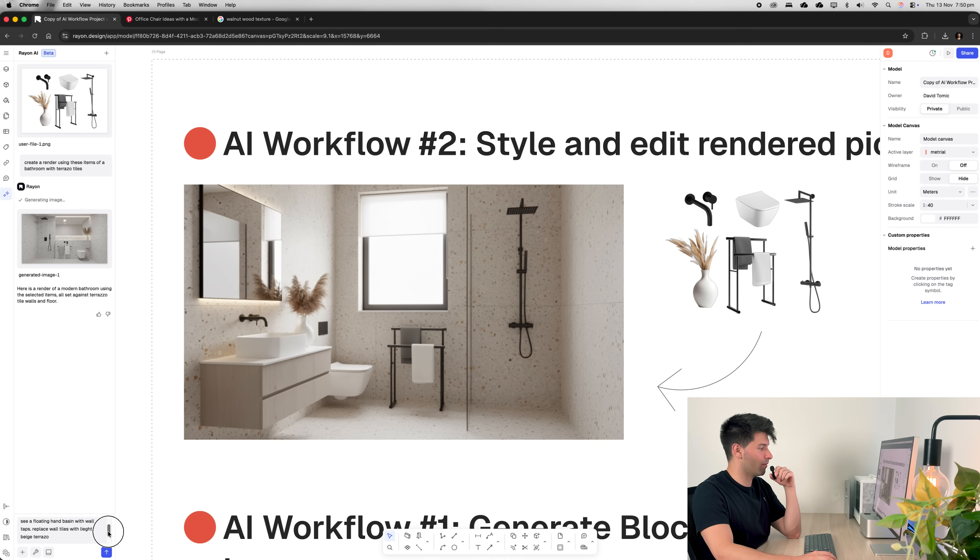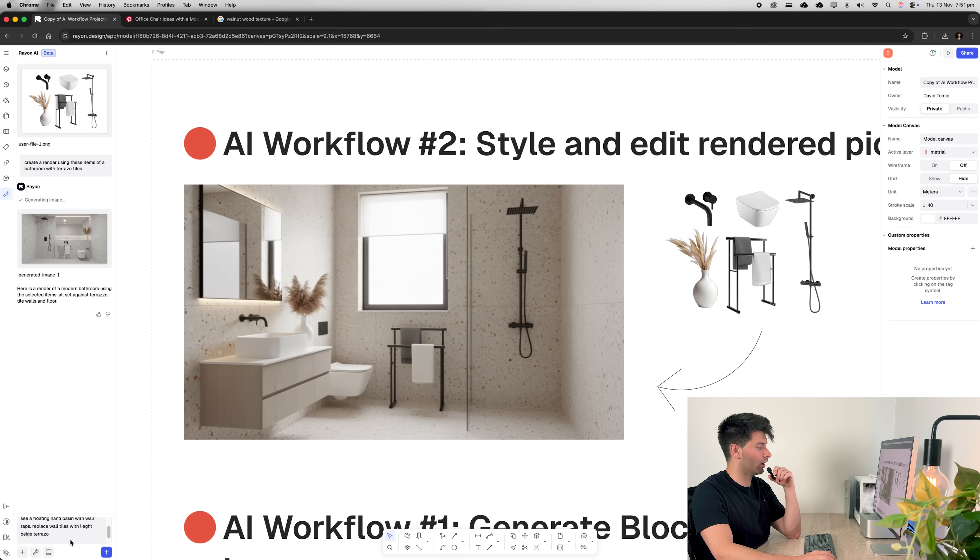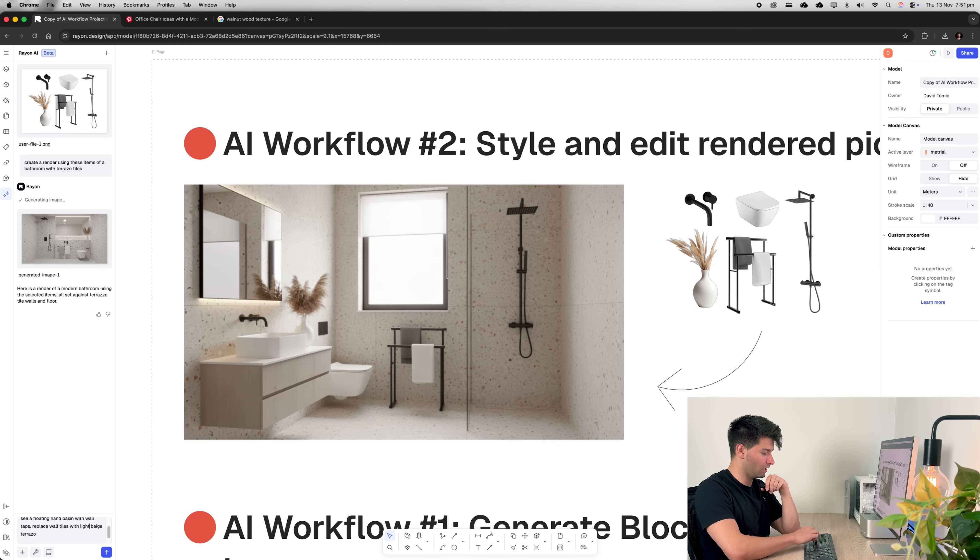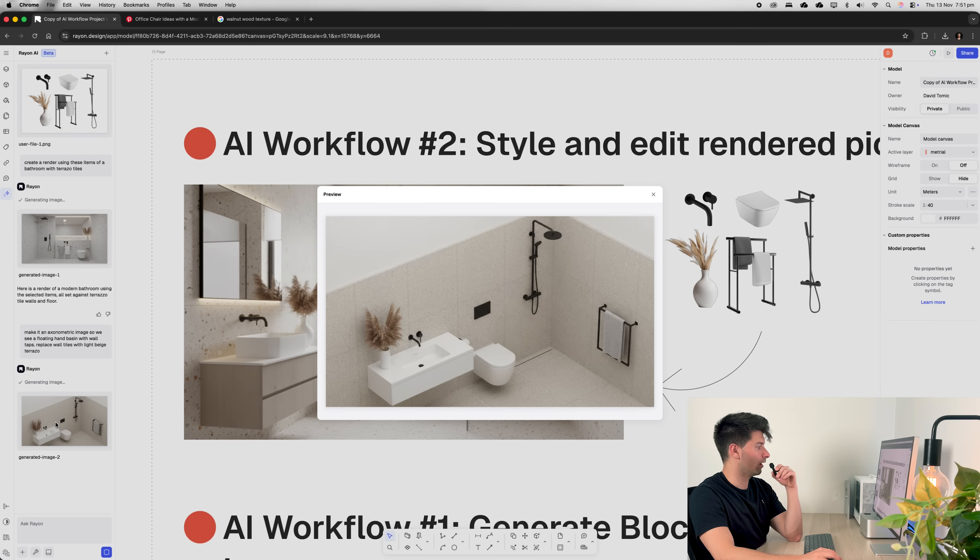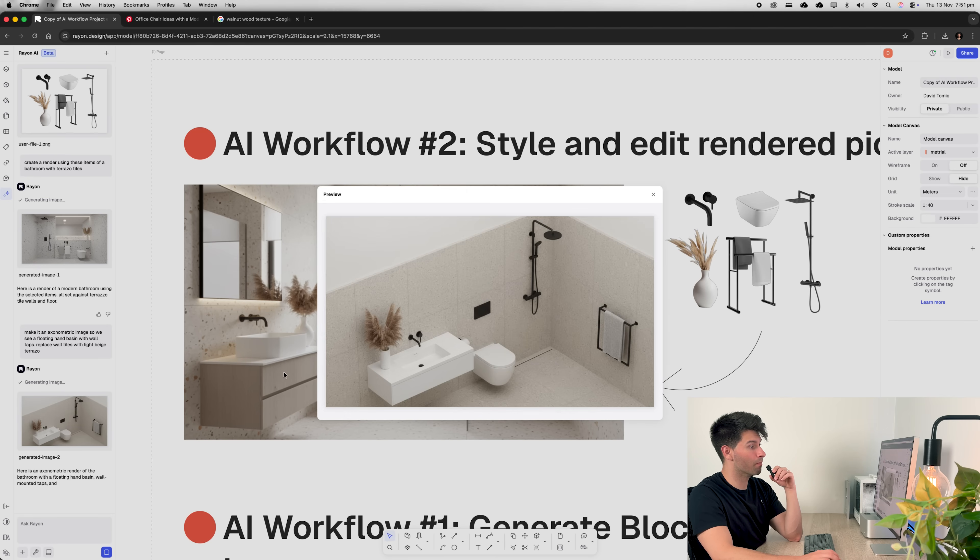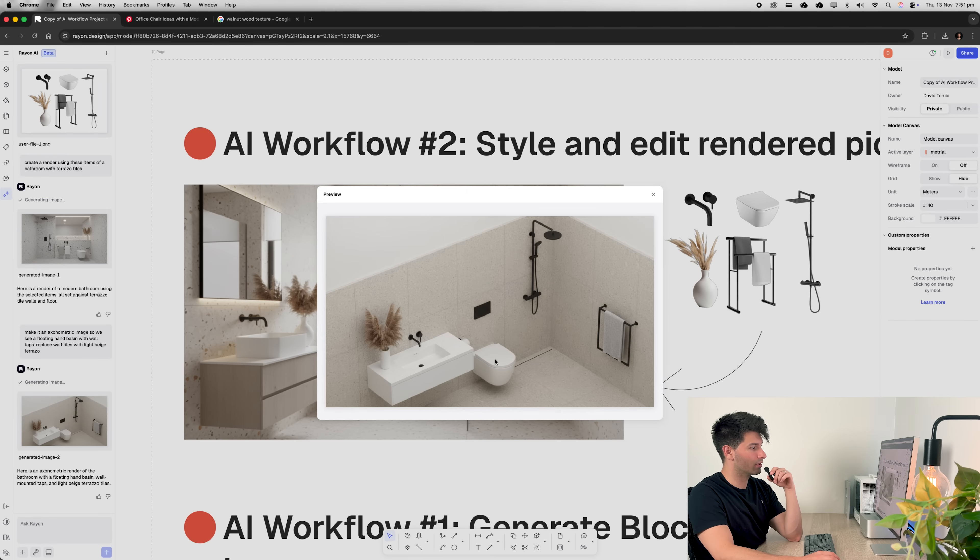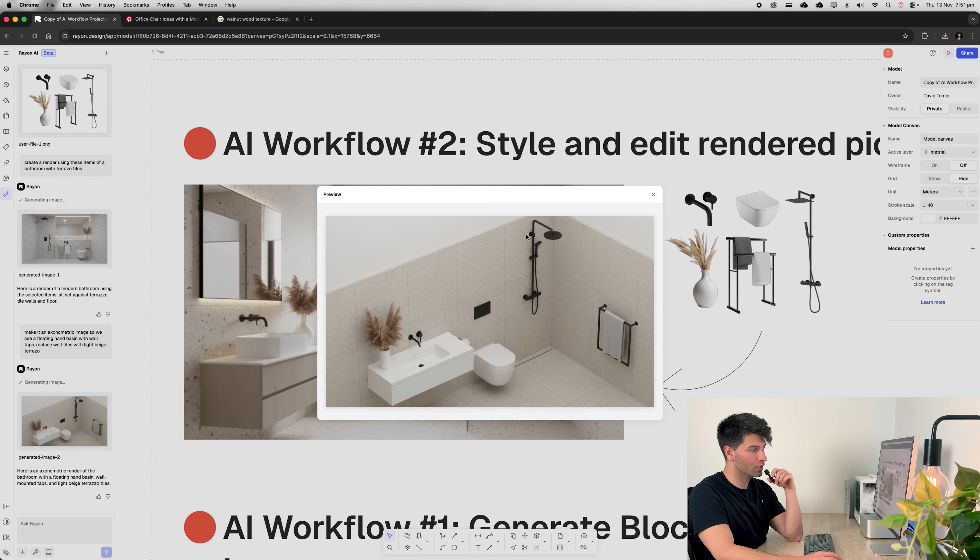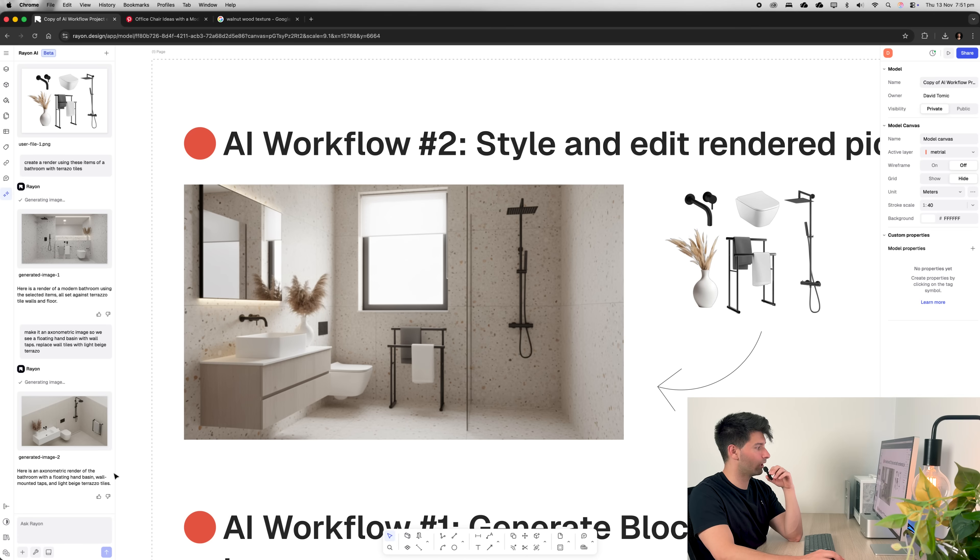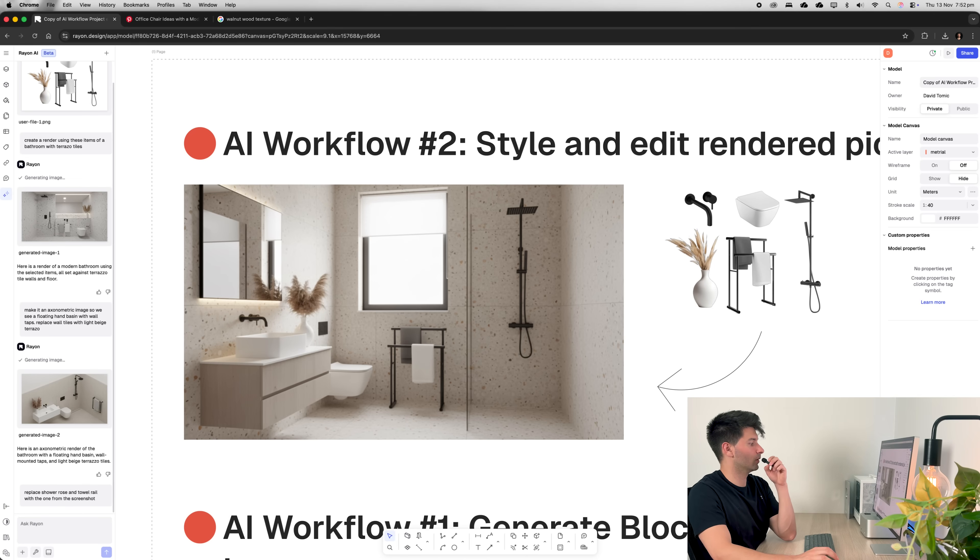So we see a floating hand basin with wall taps and replace the wall tiles with light beige terrazzo. Once again, hit send and see what it gives us. All right, now we have a top-down axonometric and it's much, much closer. So the toilet is pretty much bang on. The taps for the hand basin are bang on. We've got our flowers. The shower rose is close and the towel rail is close. Let's see if we can force it to get the right objects.